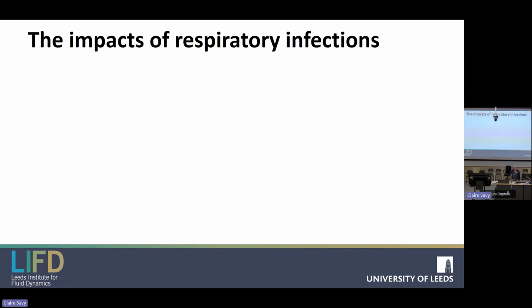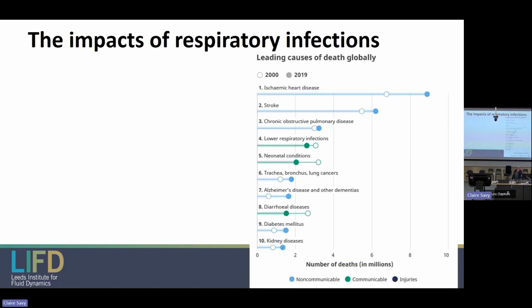COVID was a massive challenge worldwide, but it's worth saying there's a lot more to respiratory disease than just COVID. If you look at WHO 2019 data on the leading causes of death globally, lower respiratory infections come in at number four — and may well be higher now since COVID isn't in this data. Even without that, many others — heart disease, stroke, COPD, Alzheimer's, trachea, bronchus and lung cancers — all have a relationship to the respiratory system and air quality.